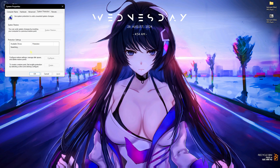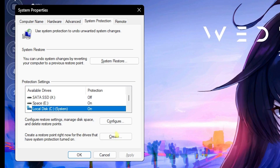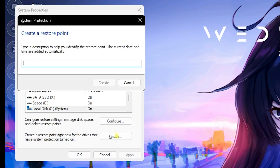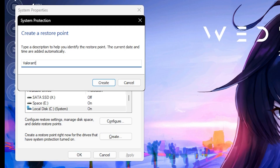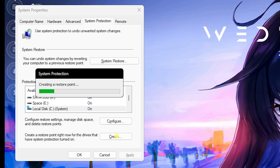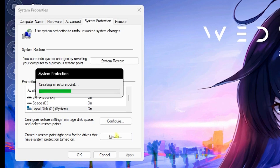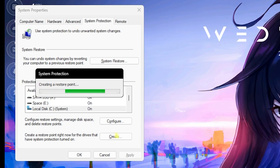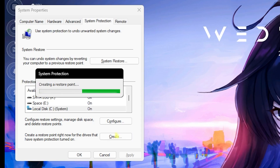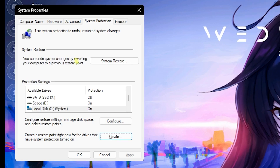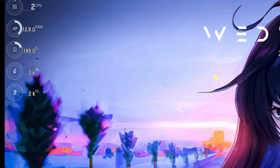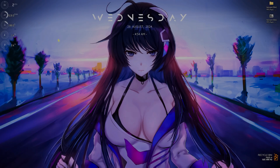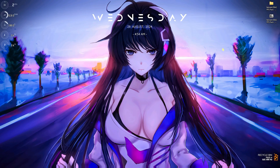Step number three is creating a restore point. Simply search for 'Create a restore point', select your Local Disk C, click Create, and name it Valorant. I highly recommend you guys not to skip this step because it is really essential if you want to restore all of your settings back to normal without any data loss. Once done, click Close and close System Properties.